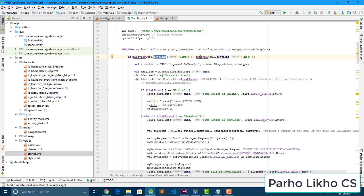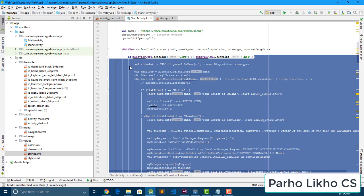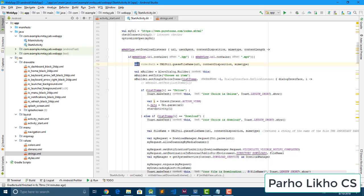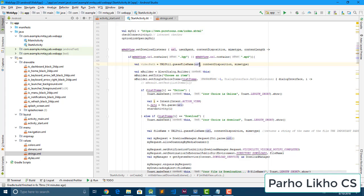If the URL contains '.3gp' or '.mp4', then we execute our whole code here. Next I create a video path variable, and we set url to get the file name. We get the URL, check the connection info, MIME type, and after that I build an alert dialog box.